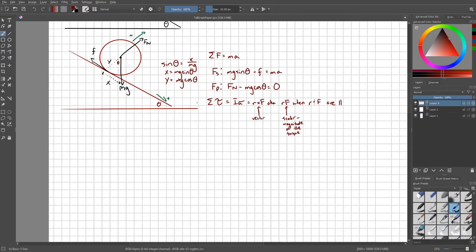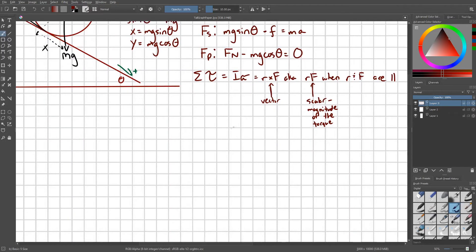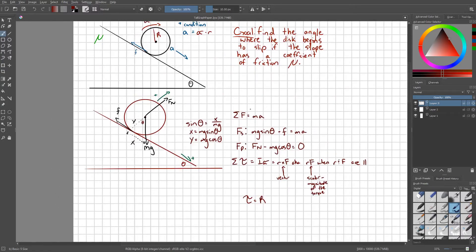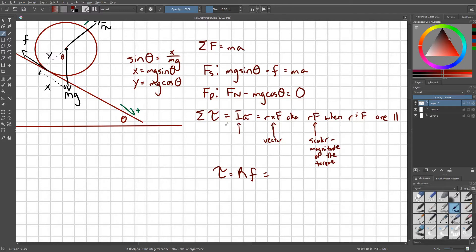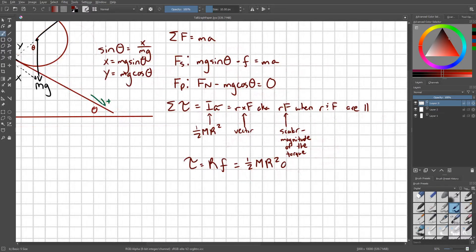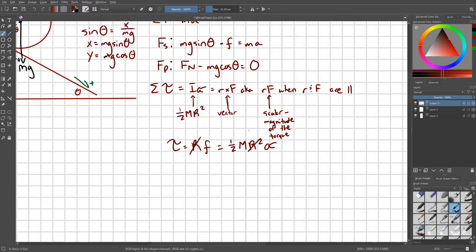So anyways, our only torque acting on this with respect to this center of mass here is this frictional force. So torque equals R times F, which equals I alpha. And what is I? Let's go ahead and recognize that I here is one half M R squared, and this is times alpha. From here I can clearly see these R's are meant to cancel. And so we have that F equals one half M times R times alpha.